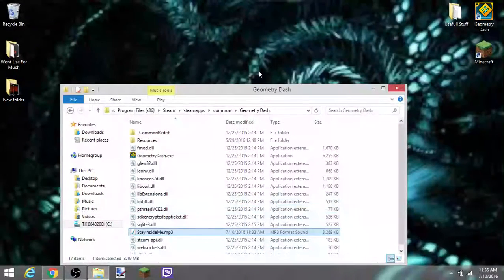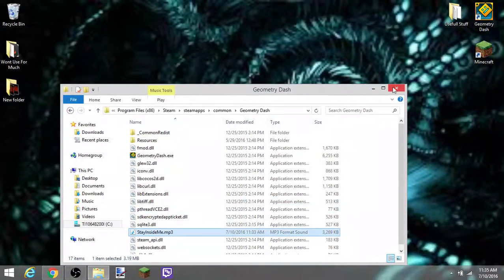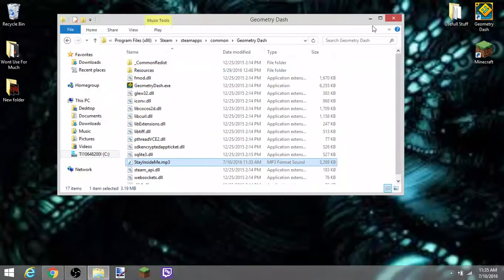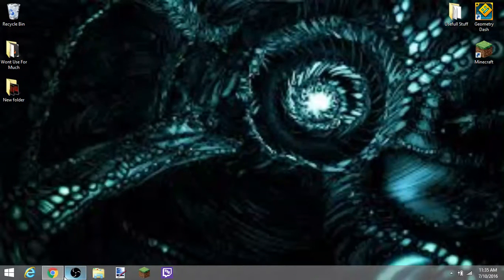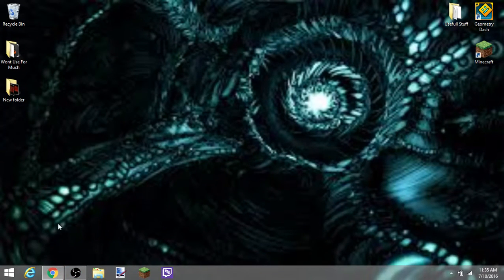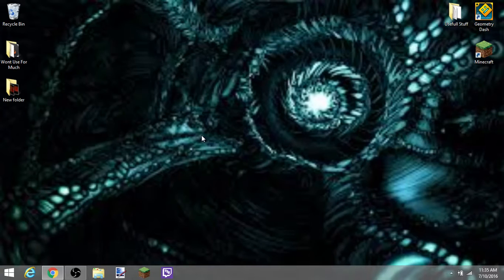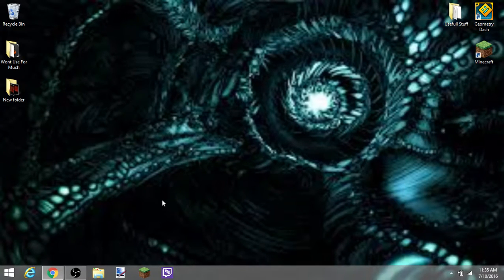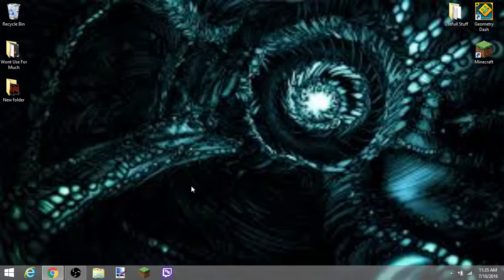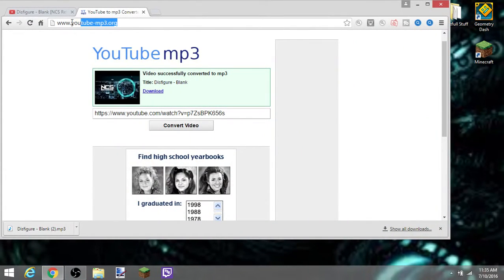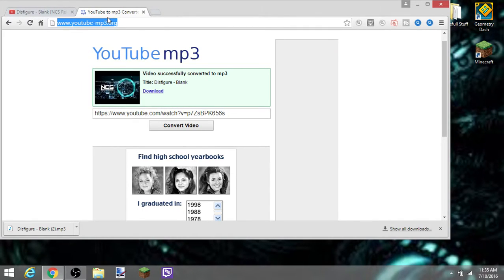So that is how you change your practice song and menu music for Geometry Dash Steam version, okay? I'll be putting this link, like I said, in the description of this video.